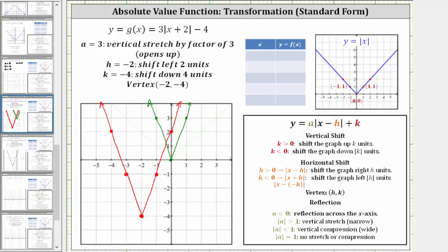To avoid any confusion, let's erase the green intermediate graph and only leave the final graph. We could also verify our work by completing a table of values or graphing the absolute value function using graphing software.